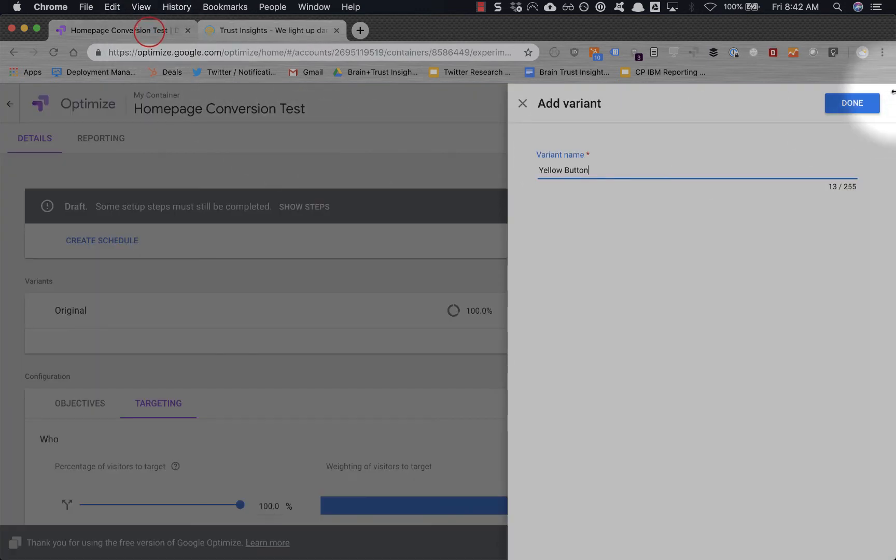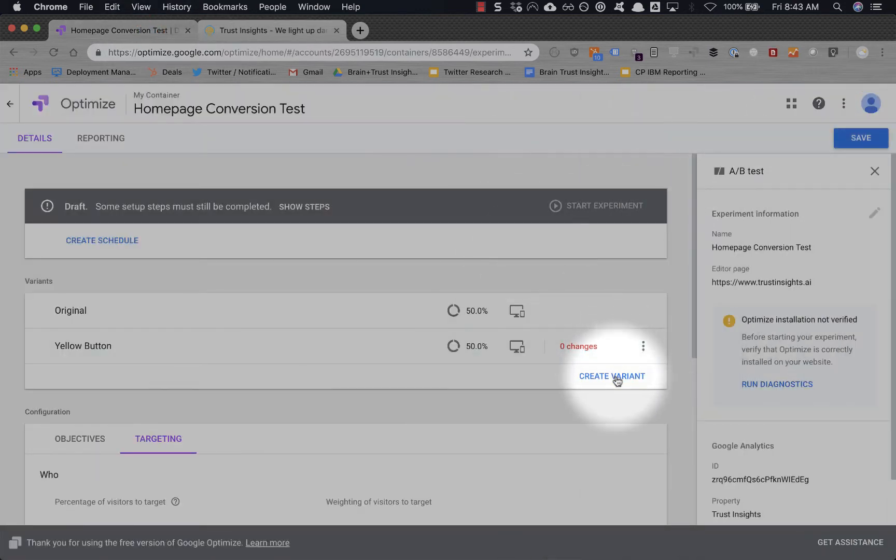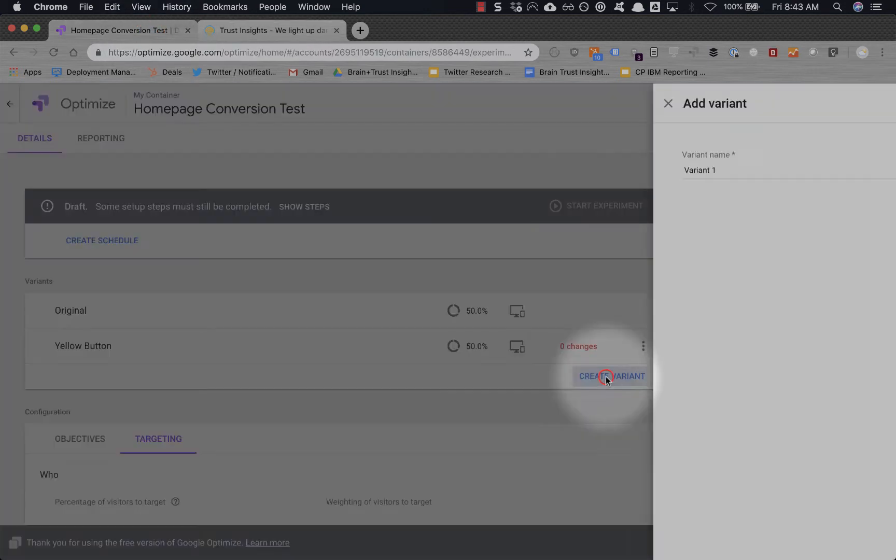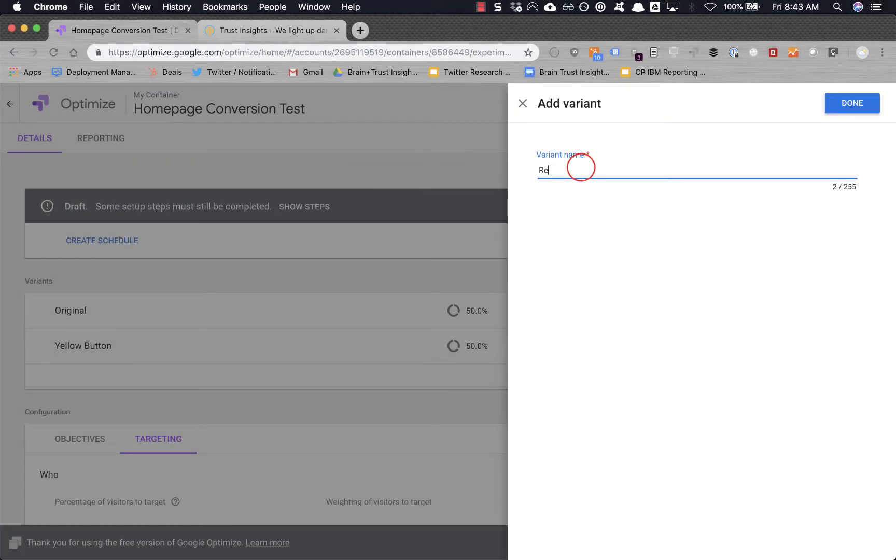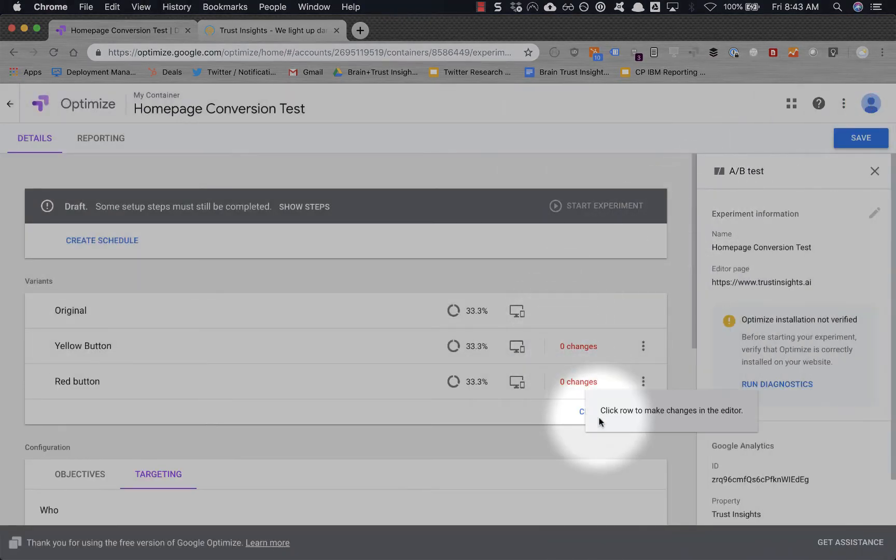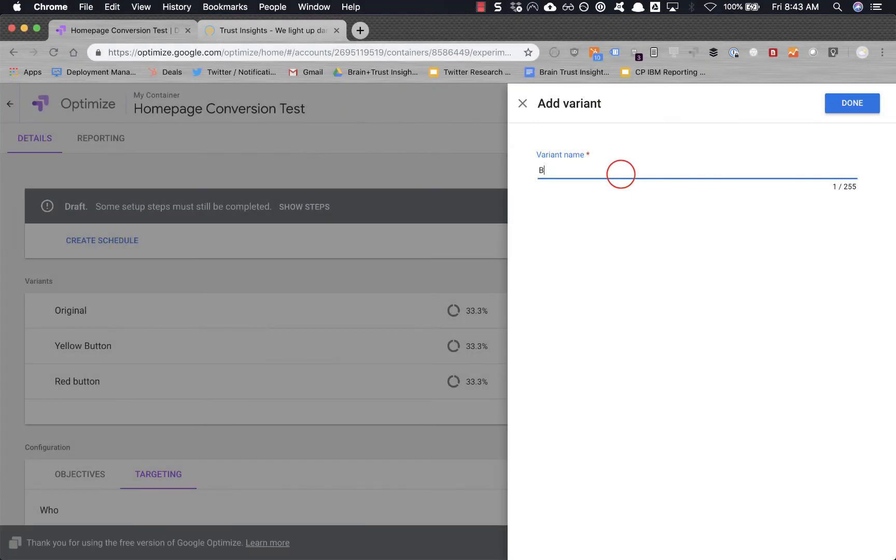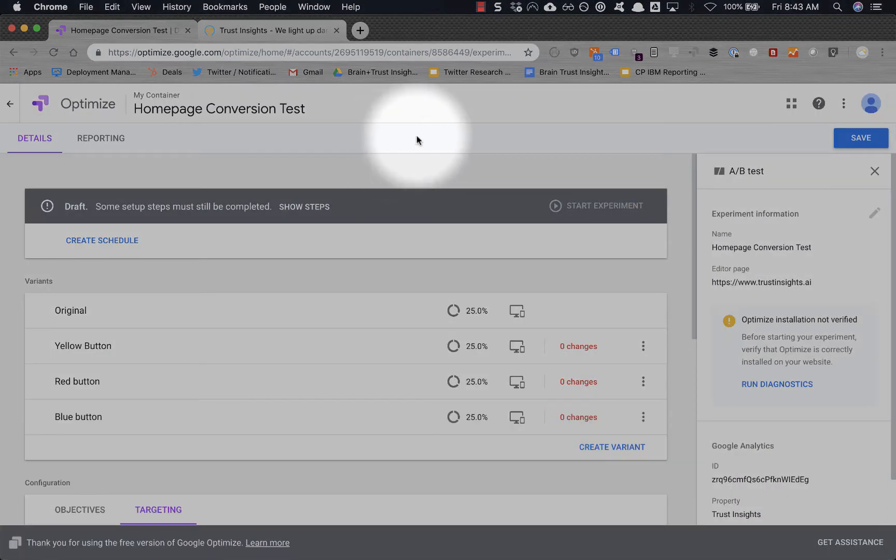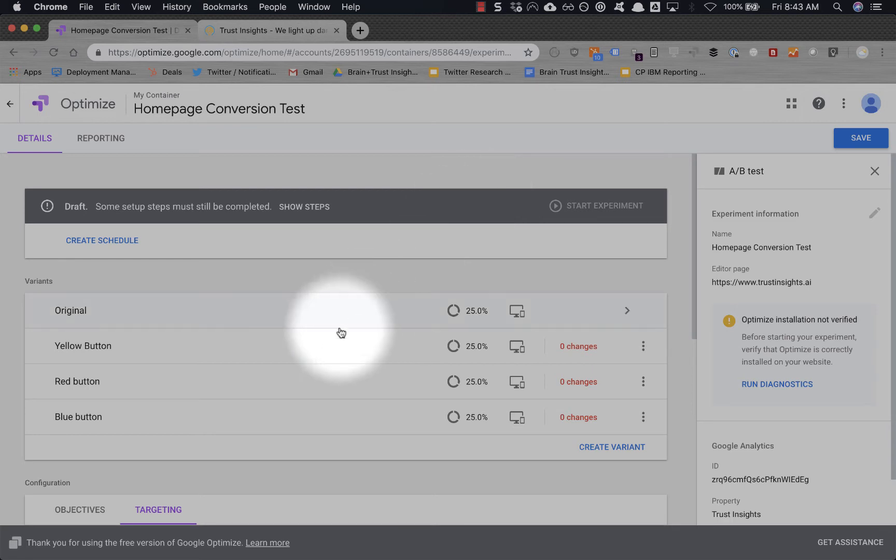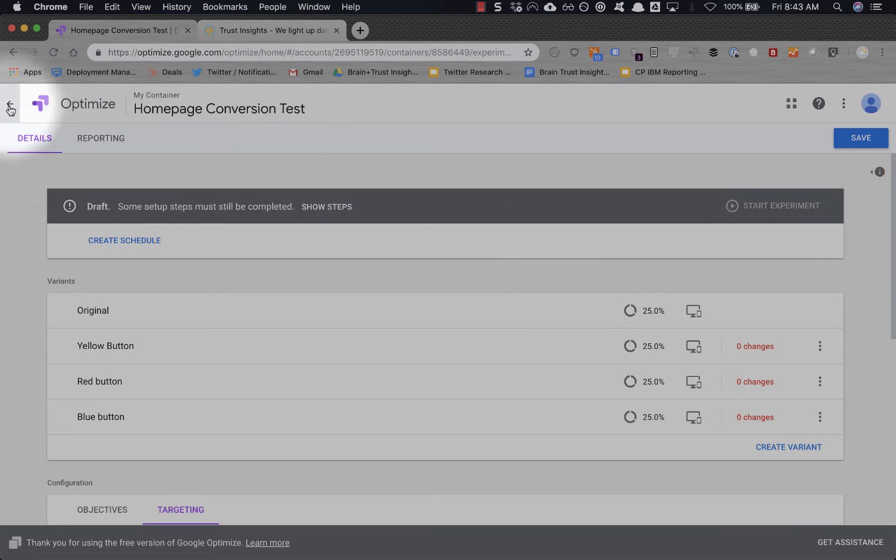So let's go ahead and we're gonna do a yellow button. We want to do maybe a red button for fun. Let's do a blue button. Now, if we wanted to test more than one thing at a time, we'd do a multivariate test where we'd be testing things like the color of the button and maybe the background text. In fact, that might not actually be the worst thing in the world to do. Let's go ahead and do that. So let's trash this and discard.